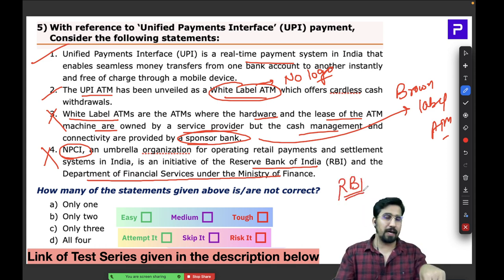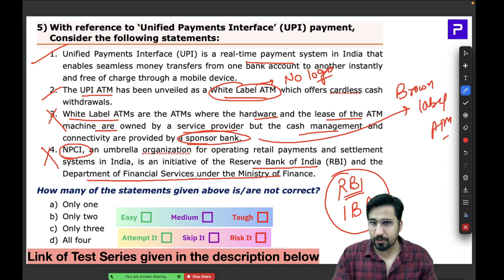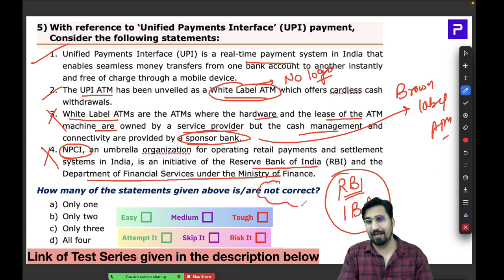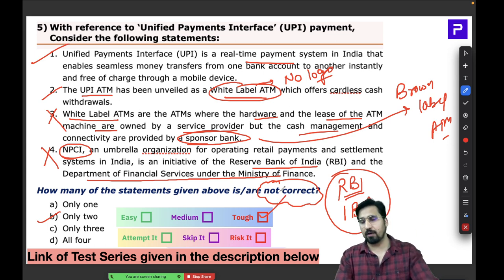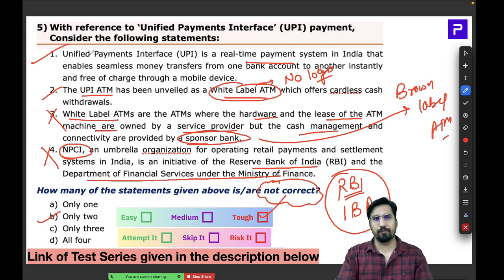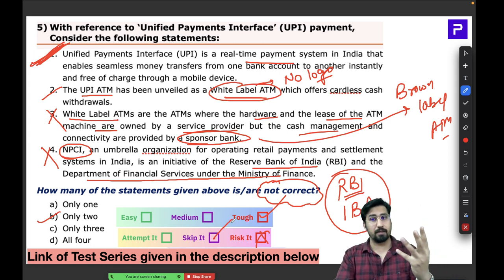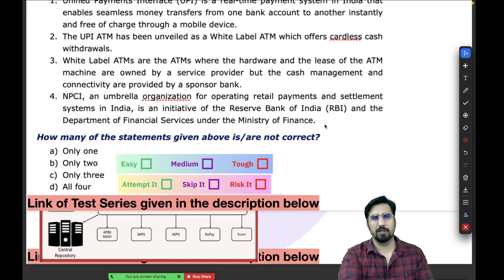Analyzing the question: Statement one — UPI is a real-time payment system — correct. Statement two — UPI ATMs are white label ATMs — correct. Statement three — white label ATMs have hardware owned by service provider with a sponsored bank — wrong; that describes brown label ATMs; white label has no sponsored bank. Statement four — NPCI established by RBI and Department of Finance — wrong; it's the Indian Banking Association. The question asks for incorrect statements: three and four.